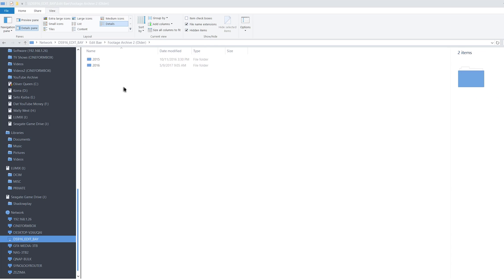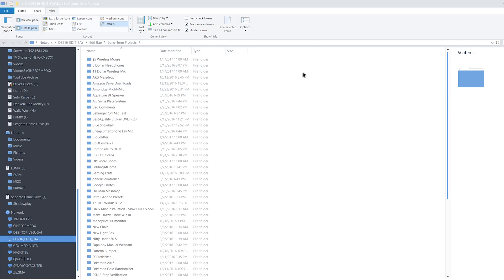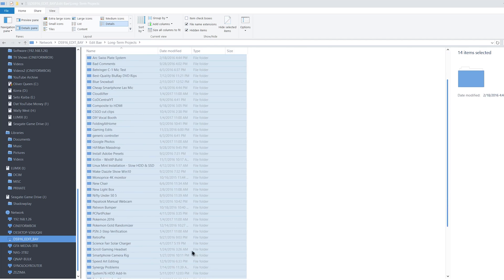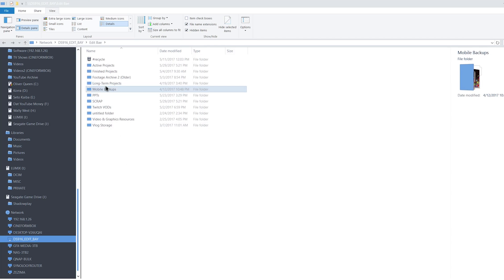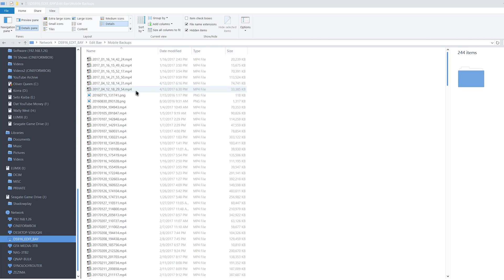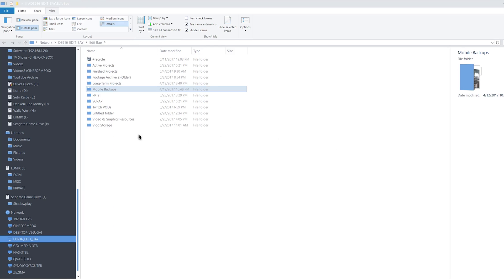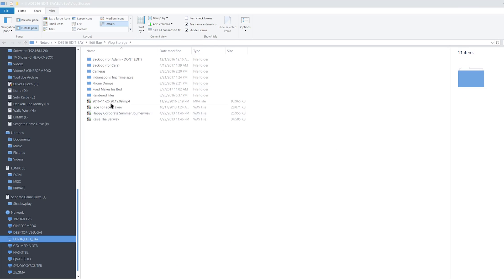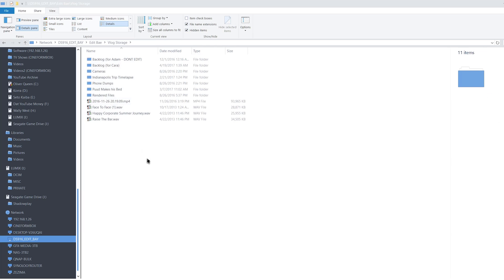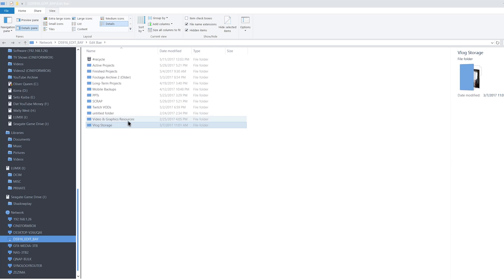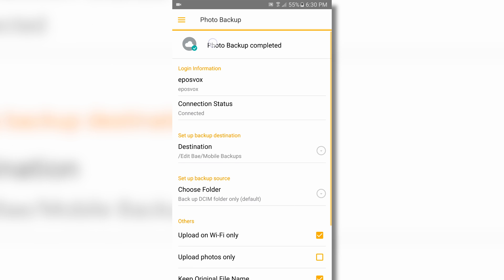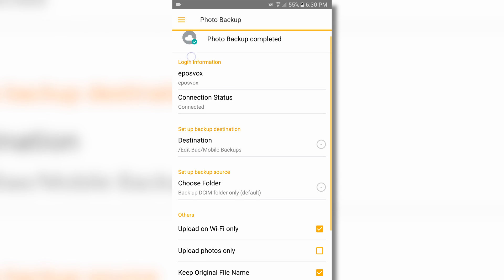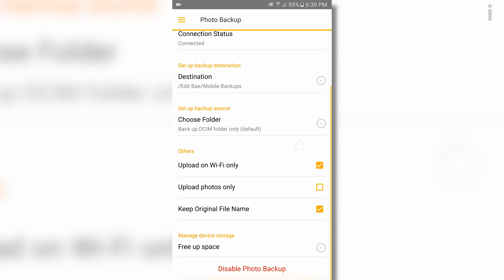I have folders divided up between active projects for projects I'm currently working on, finished projects for projects that I've edited and uploaded but haven't backed up to Amazon Cloud Drive yet, vlog storage to keep our vlog channel stuff separate from the main channel's footage, and a few other folders. I also sync my phone's photos and videos to a mobile backups folder via Synology's DS File app via a sponsored tutorial I released a couple weeks ago as well.